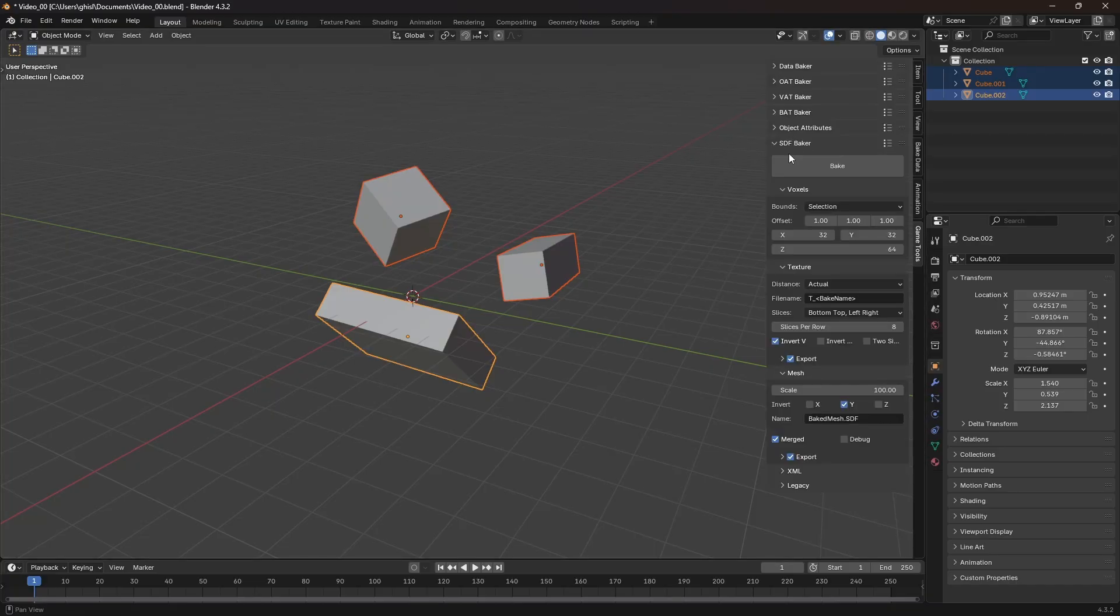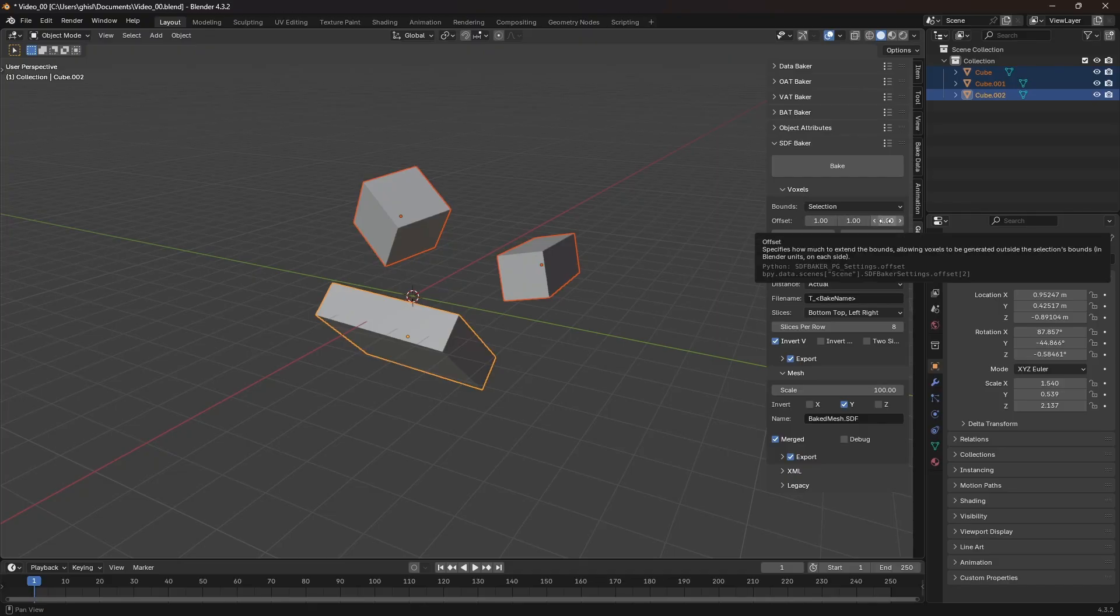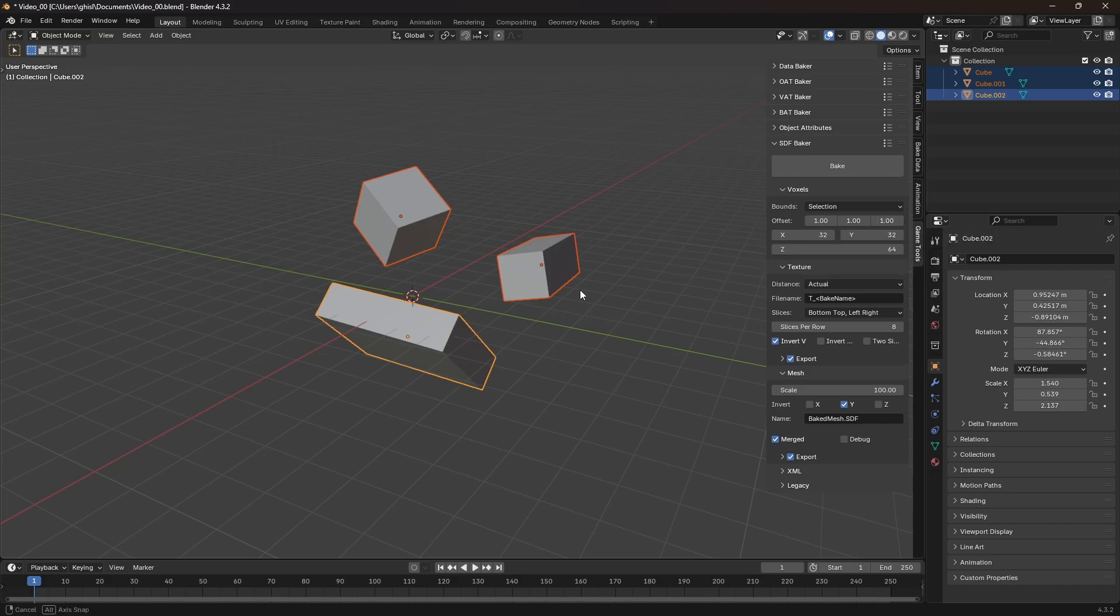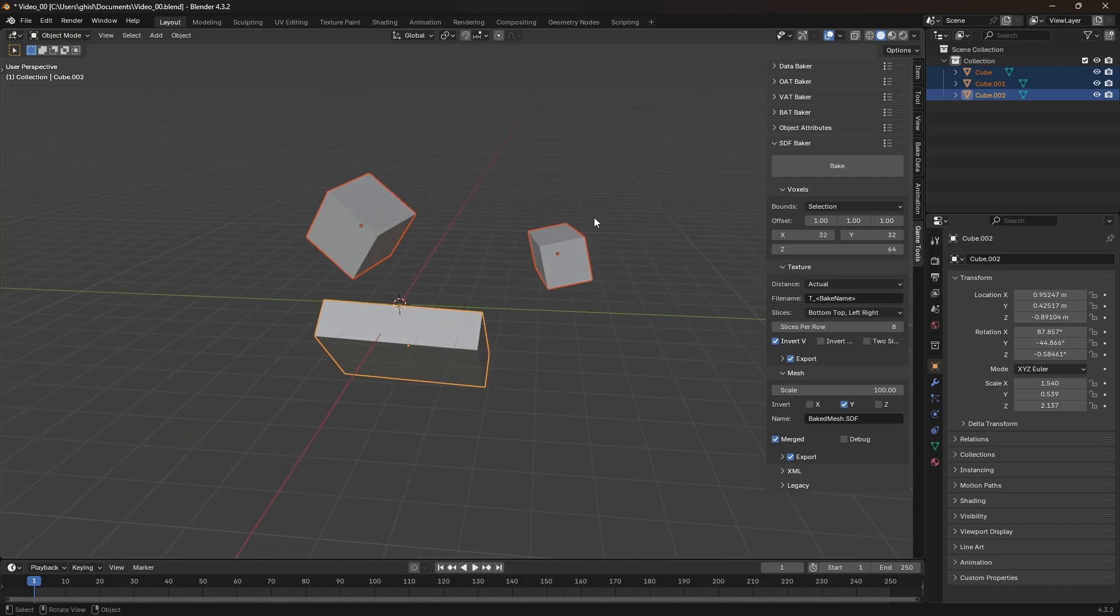In the Voxels panel, I can adjust the offset in meters. A zero offset places the distance field right against the objects, which usually isn't ideal. You generally want to sample the distance field from a bit of distance, so some offset is recommended.